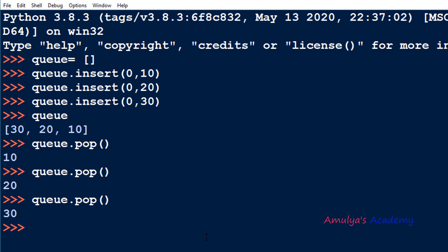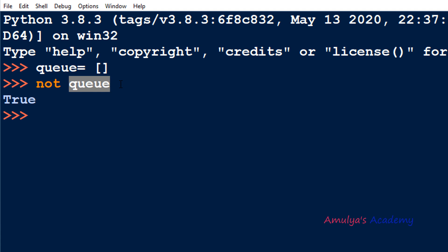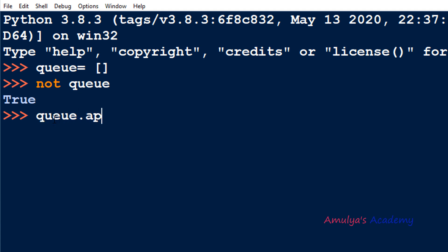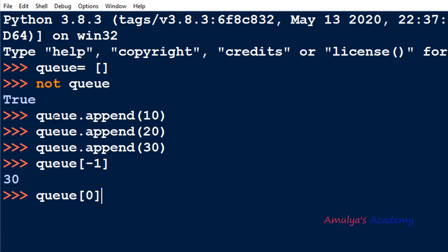If you want to check whether the queue is empty, you can use 'not q' — it will give True when the queue is empty. To see the element at the rear side you can use q[-1], which gives the last entered element. To check the front element without removing it, use q[0] — for example that would give 10 at index 0.